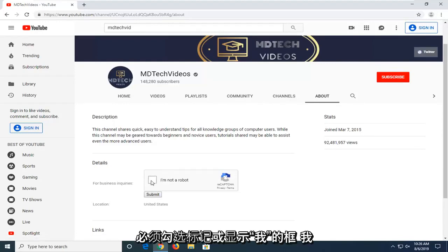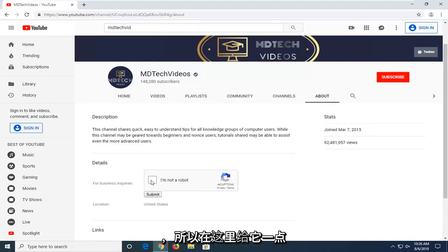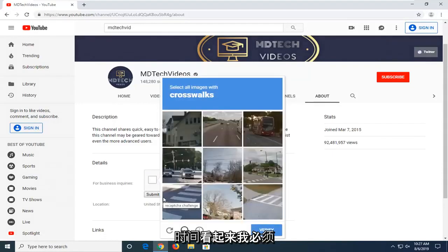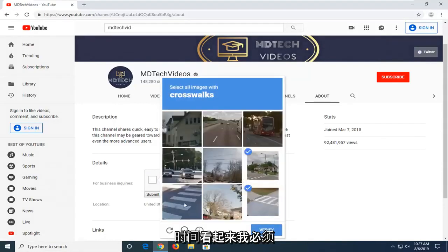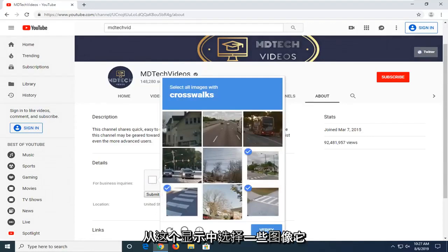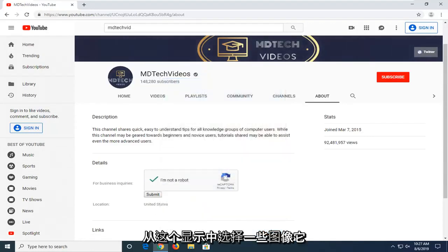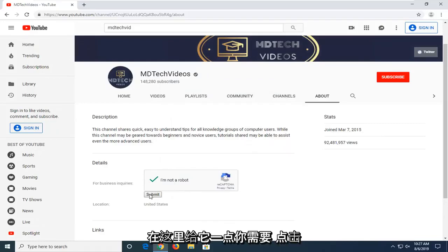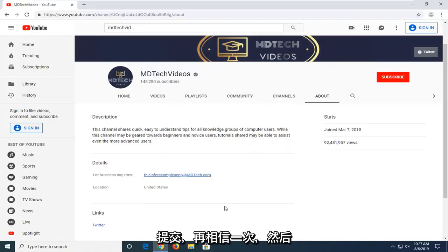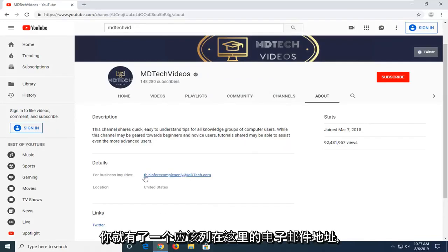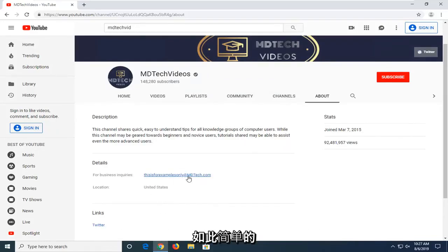You have to check the box that says I'm not a robot and there's a reCAPTCHA you have to fill out as well. You may need to select some images from a display — it shouldn't take very long. Then click Submit one more time and the email address should be listed there.